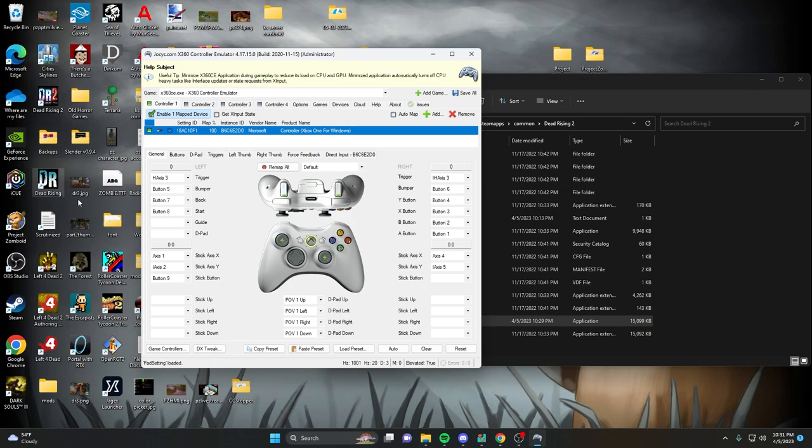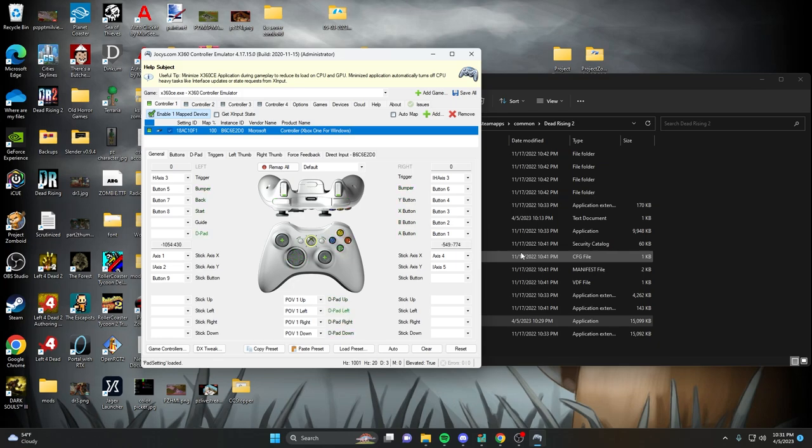And then, make sure that's the only one that's in there. You're going to go ahead and set up your buttons, so you can use them as you need. Make sure you just set them all up properly. And this is what you need to do to make the Xbox One controller function on your Dead Rising 2.